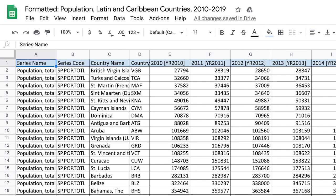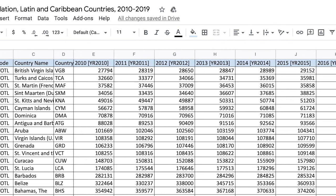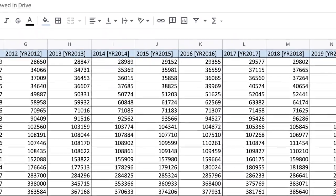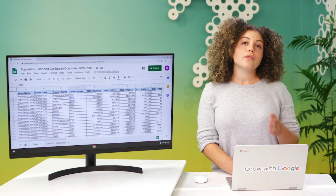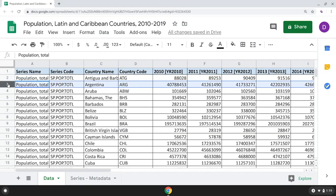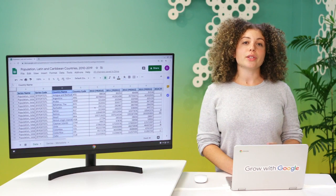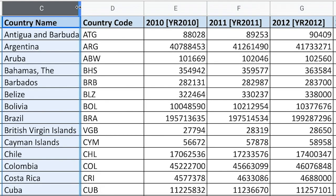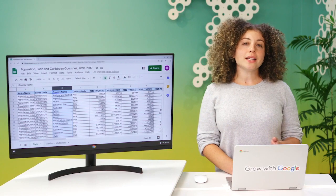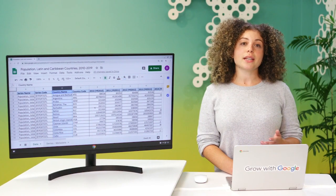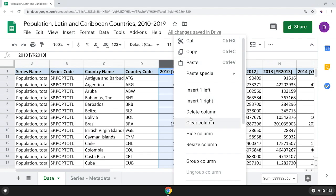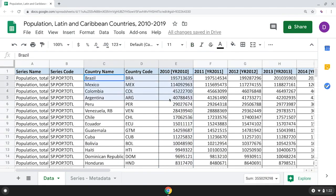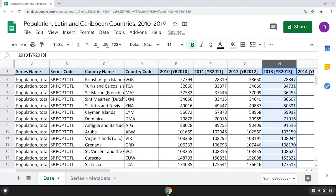Wide data lets you easily identify and quickly compare different columns. In our example, the data is arranged alphabetically by country, so you can compare the annual populations of Antigua and Barbuda, Aruba, and the Bahamas by just checking out the values in each column. The wide data format also makes it easy to find and compare a country's populations at different periods of time. For example, by sorting the data, we discover that Brazil had the highest population of all countries in 2010, and the British Virgin Islands had the lowest population of all countries in 2013.